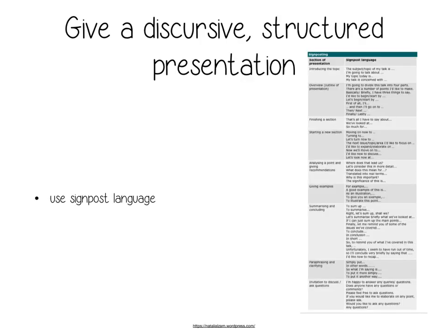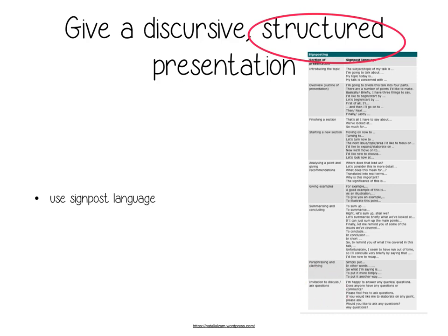Because your presentation has to be very clearly structured, you have to use so-called signpost language — expressions and structures that clearly indicate the structure of your presentation. You need to introduce a topic, state the main points and structure you're going to follow, then start and finish sections, give recommendations, give examples, summarize and conclude. You may also need to paraphrase or clarify, and finally remember to invite discussion and invite the examiner to ask you questions. All these materials are on Google Classroom.